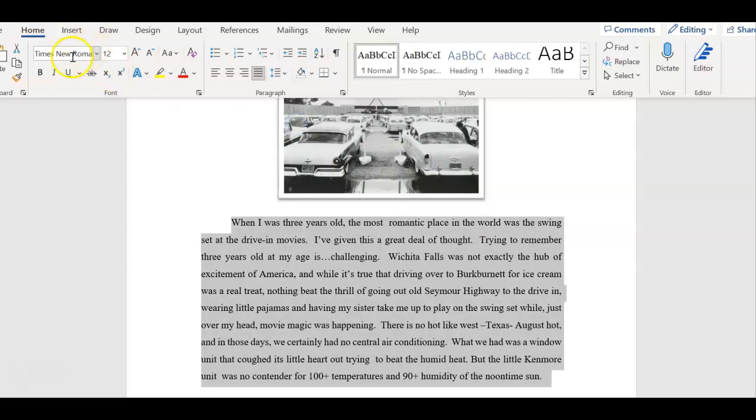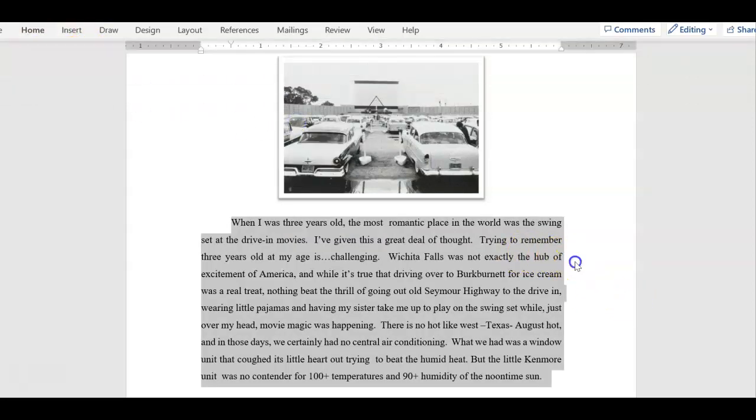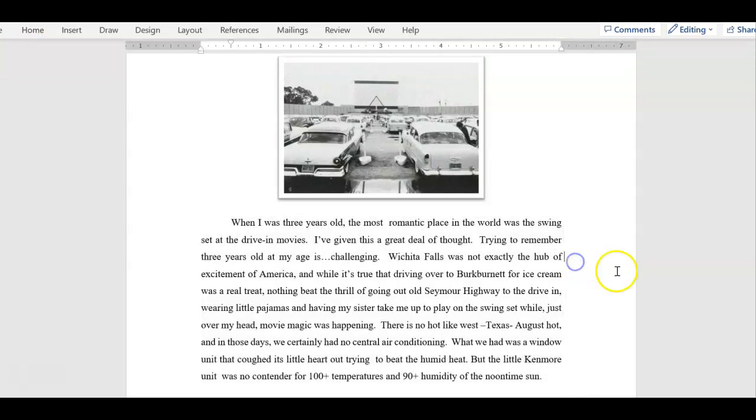Make sure it's Times New Roman 12 font. Remember, the chapter titles can be any font that I want them to be.